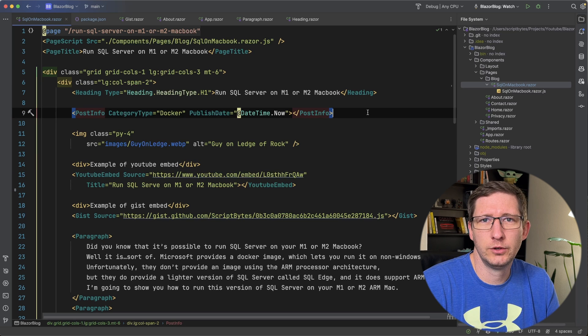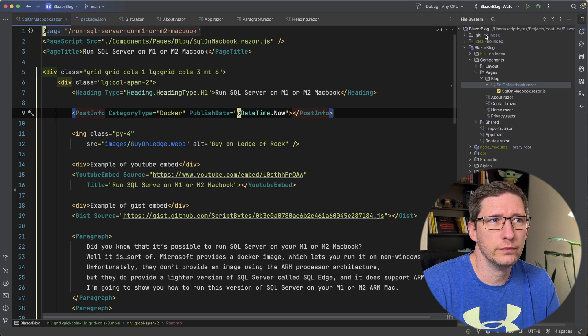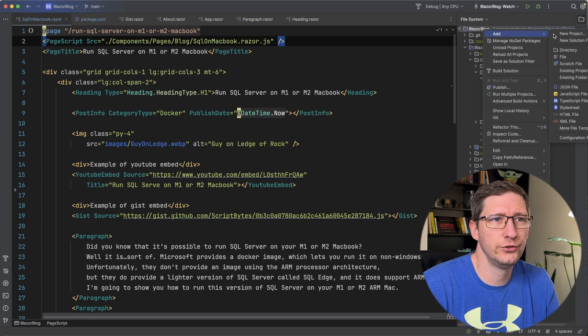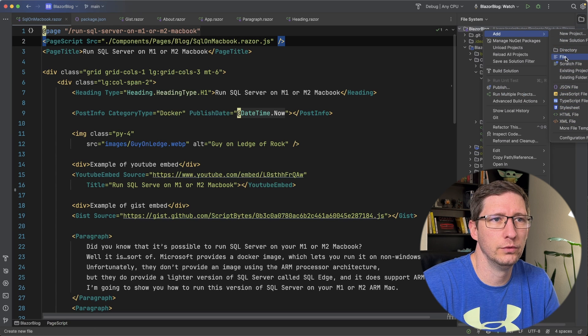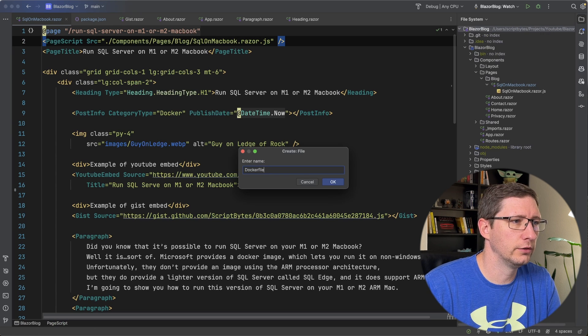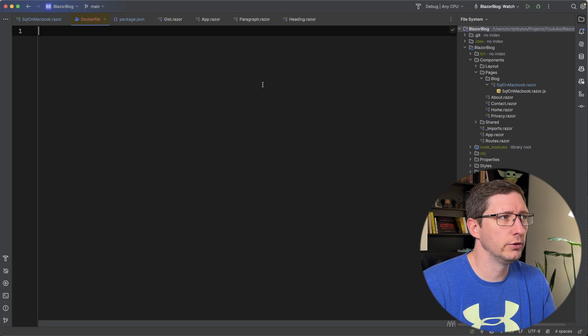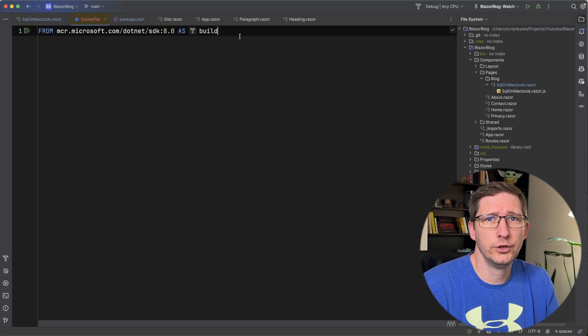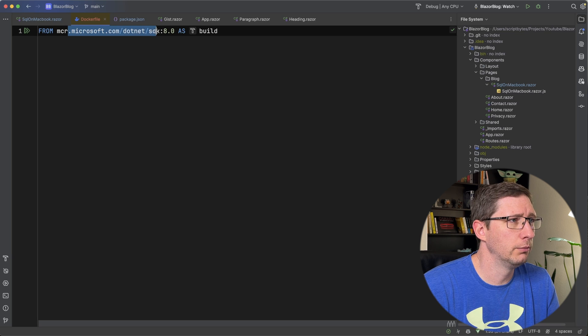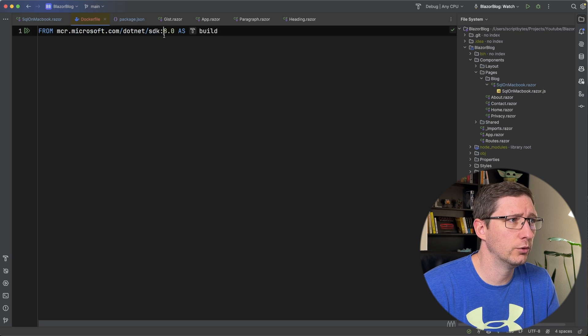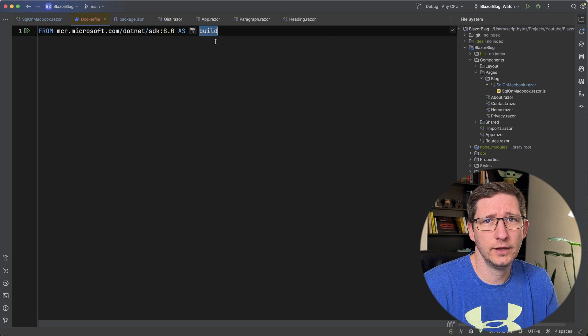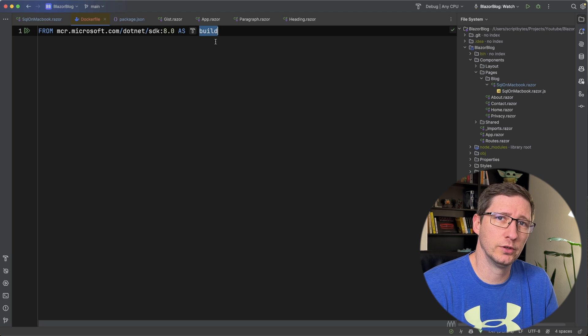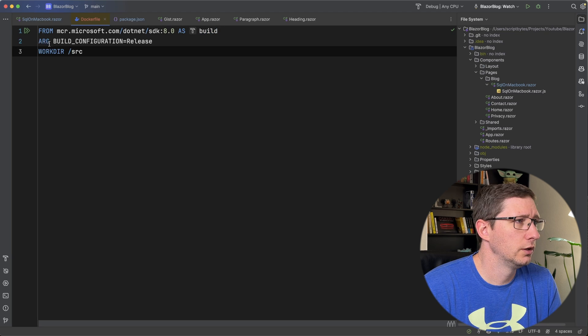To get started with Docker, the first thing we're going to need is a Dockerfile. In the root folder of my project I'm going to add a new file, I'm going to call it Dockerfile, and inside this Dockerfile we're going to add the instructions on how to build our image. The first thing we're going to do is start from the Microsoft .NET SDK for version 8, and I'm going to tag that with the name of build because we're going to reference this a little bit later in our Dockerfile.